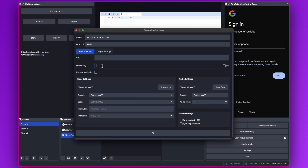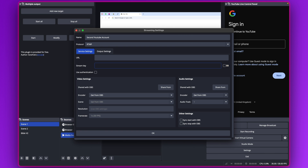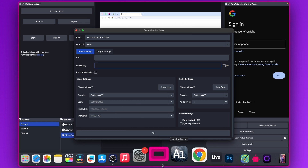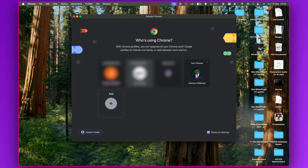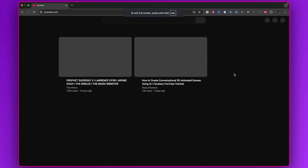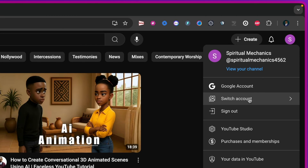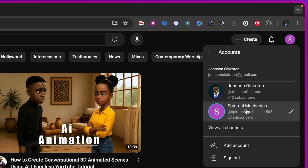You need to add the URL and the stream key. To get those, log in to the second YouTube account. If you have two channels on one account, just switch the account. Go to YouTube, click your profile icon, and select Switch Account — you'll see the available accounts listed there.